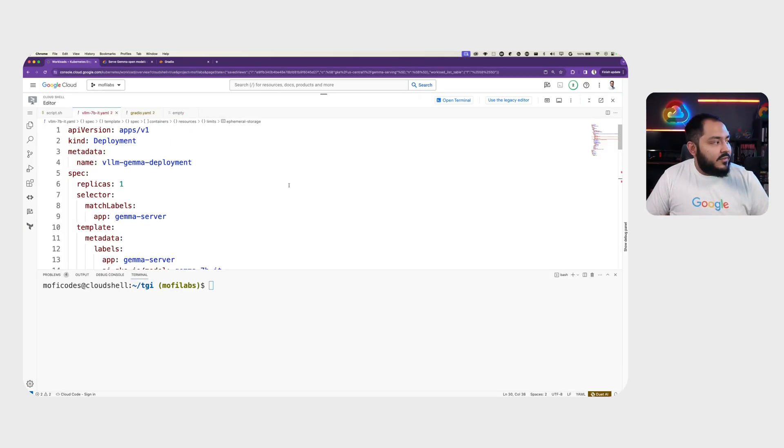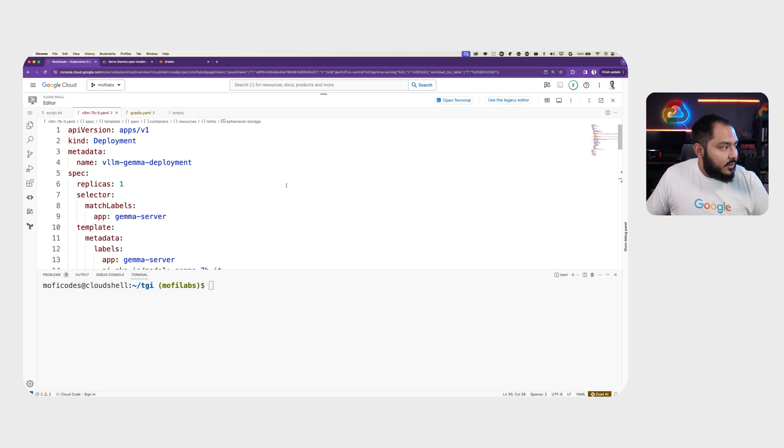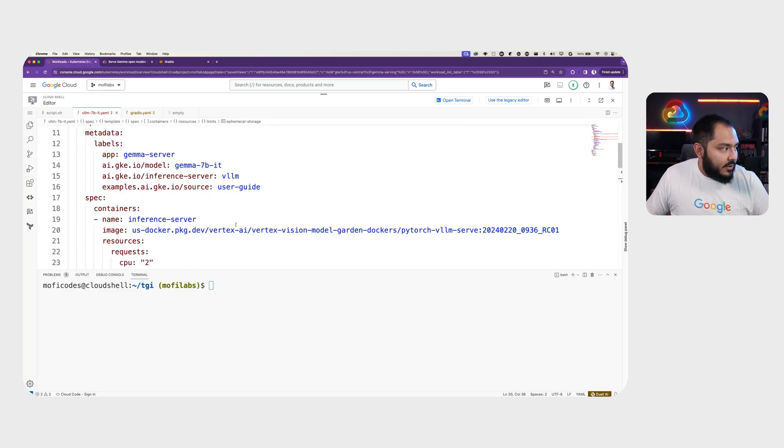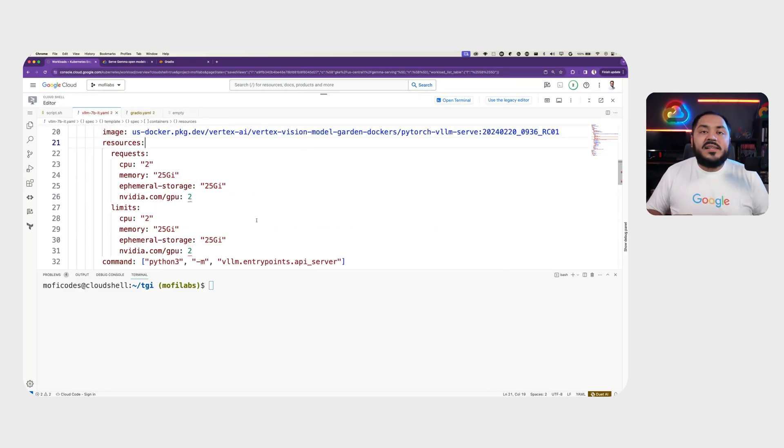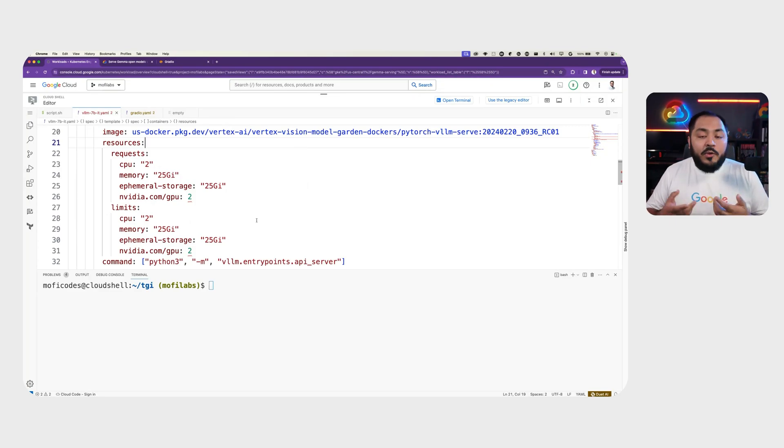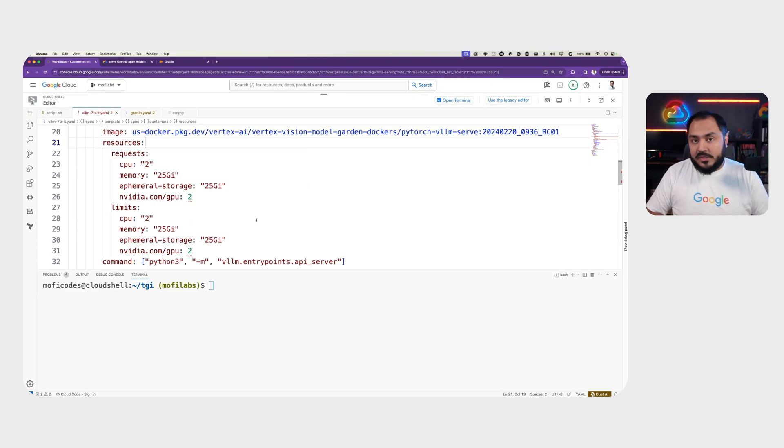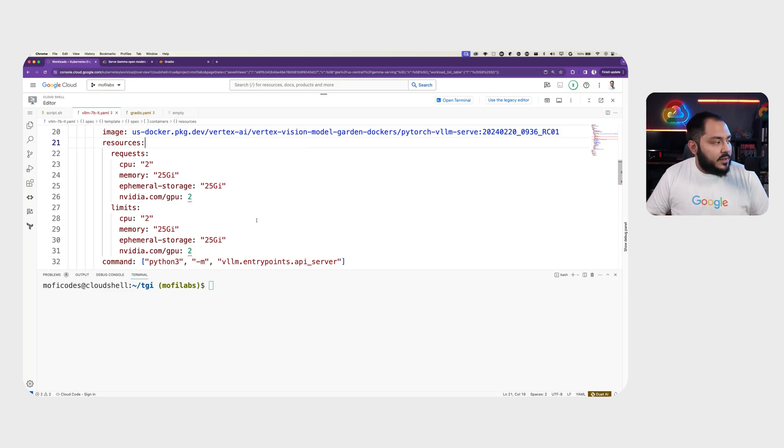Here, we have a deployment file for VLLM Gemma deployment where we have our image that is publicly available. Here, we set our request and limit. We request for two NVIDIA GPUs, in this case, two L4 GPUs.